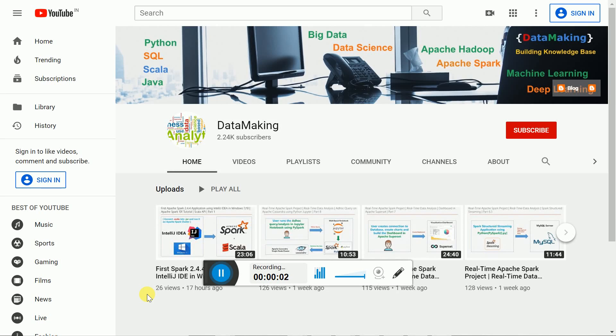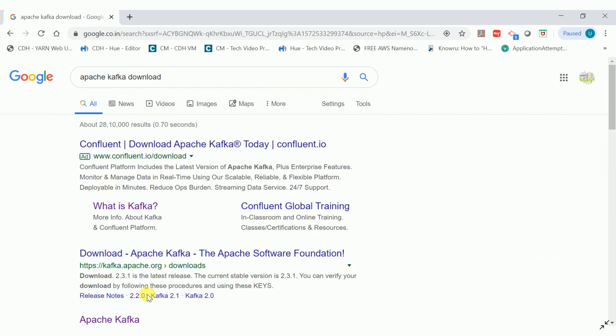Hello friends, welcome to my channel Data Making. In this video I am going to discuss how to install Apache Kafka on a Windows operating system. Whenever I do demos on Kafka or Spark with Kafka-related videos, I am always doing it on Linux (Ubuntu mostly). I want to do it on Windows as well, so in this video we will discuss how to install Apache Kafka on Windows.